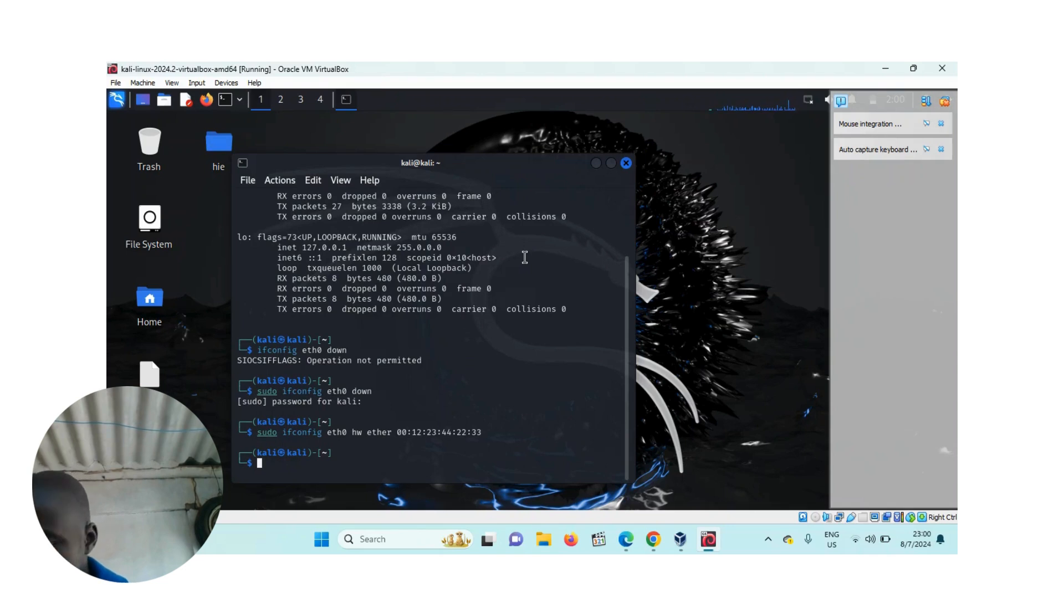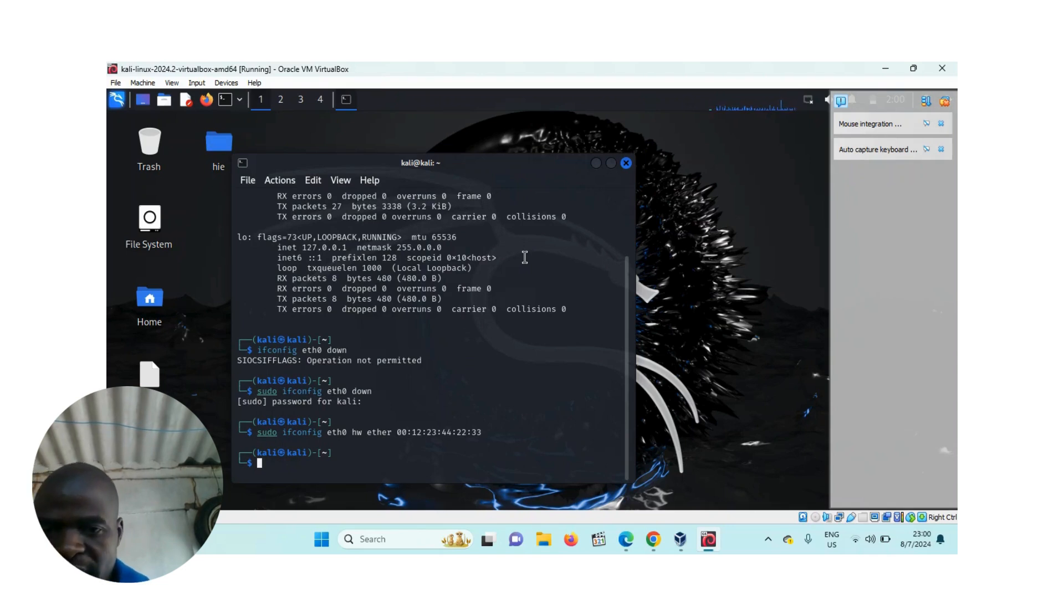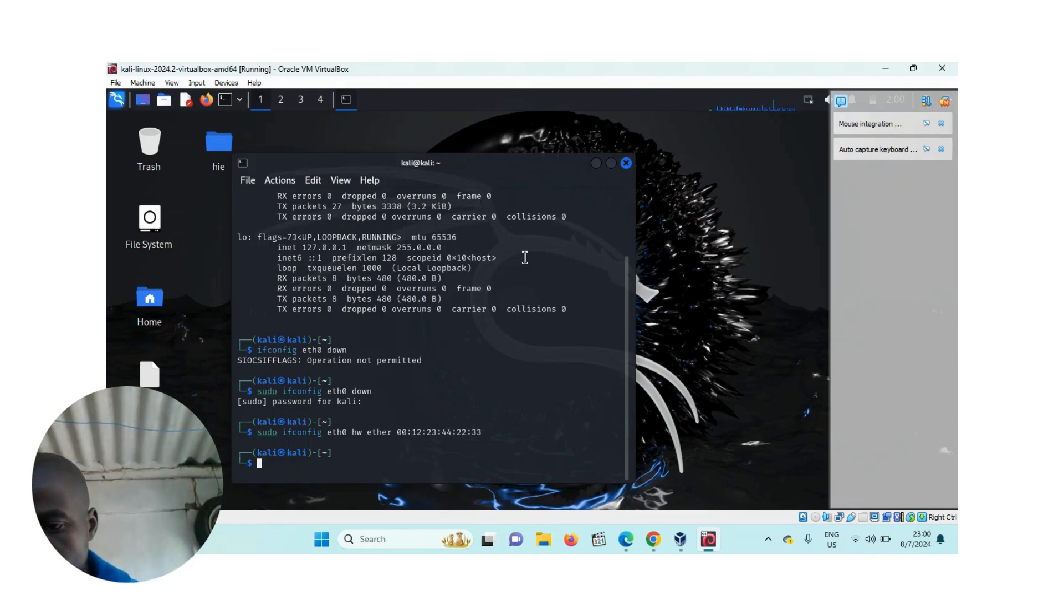Then after that you press enter. Then after bringing it down, if you want to activate your MAC address, you write